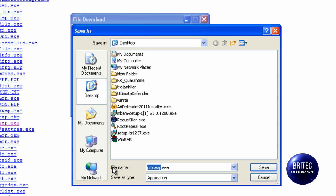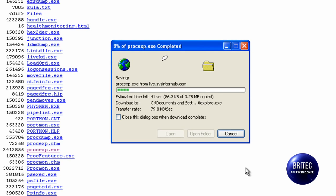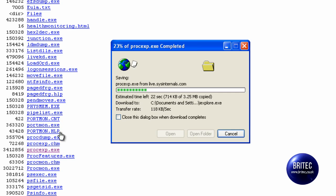We are going to save this as iexplore.exe to our desktop. That will allow us to run this program without RogueKiller.